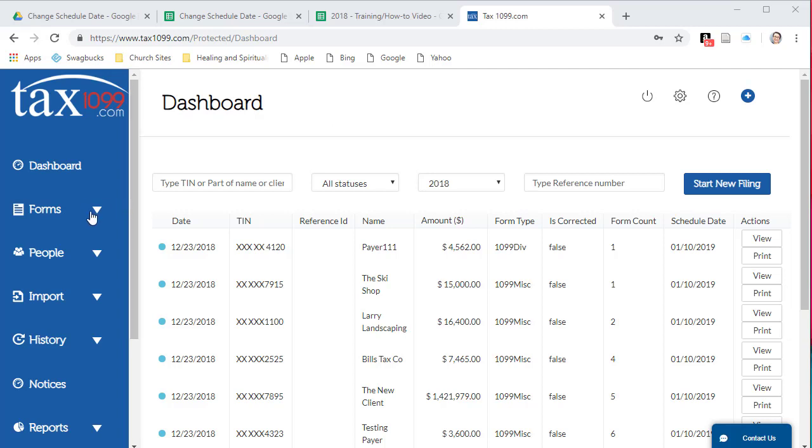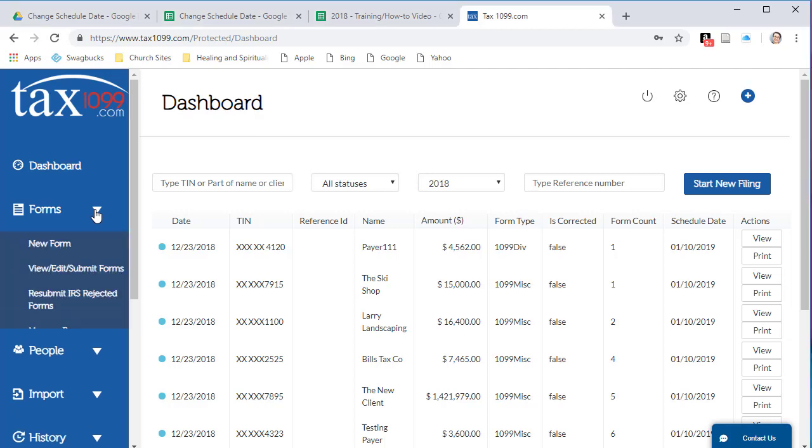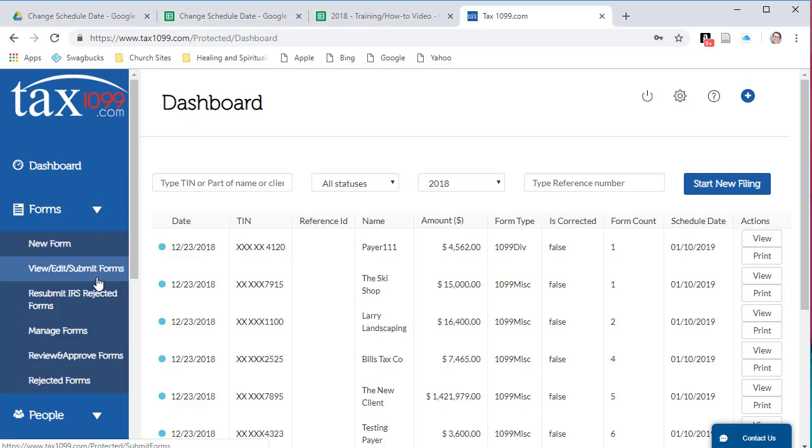Over here on the left hand side, go to Forms, View, Edit, Submit Forms.